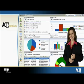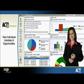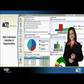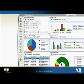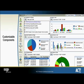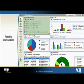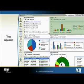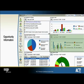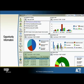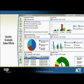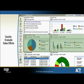Individual users can filter information as well, so you only see your individual activities and opportunities. The dashboard includes six customizable components: activity information that informs you of pending deliverables and how your time is allocated, and opportunity information so you as an individual user or manager can quickly evaluate sales efforts.